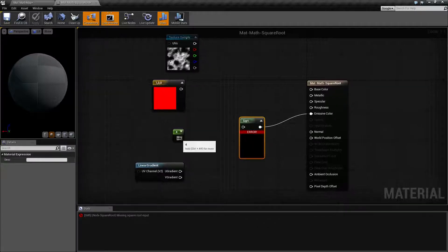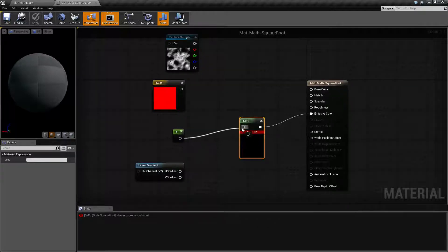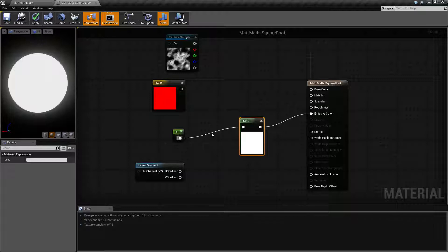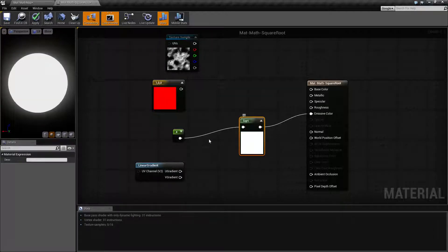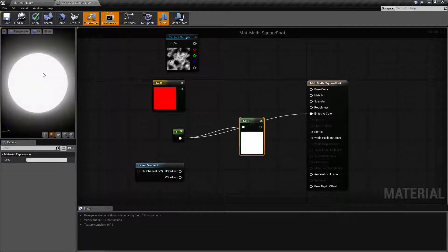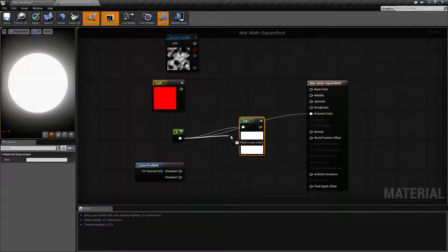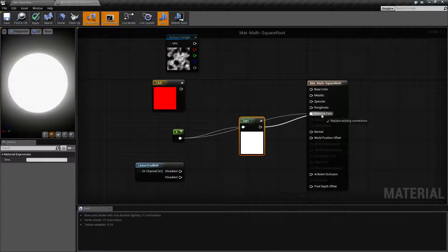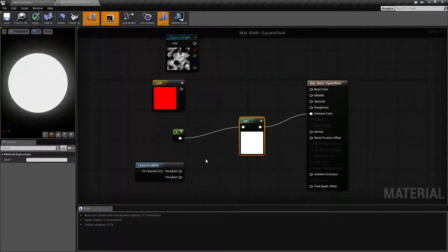So let's look at how this works. If we put a four into our Square Root node and look at the result — well, let's actually put our four straight into an emissive color. We're going to get a bright white, since it's a value of four. If we put it into our Square Root node, the square root of four is two, so we're going to get a two for a result. It's pretty simple.